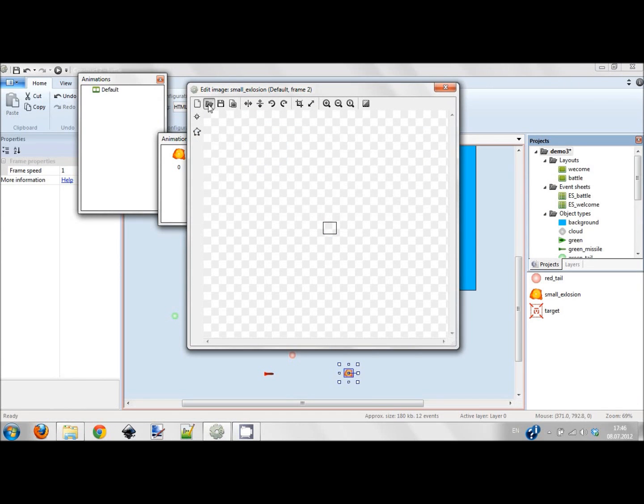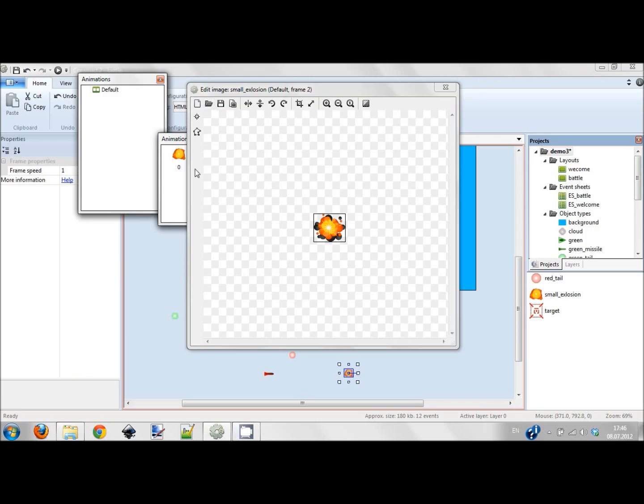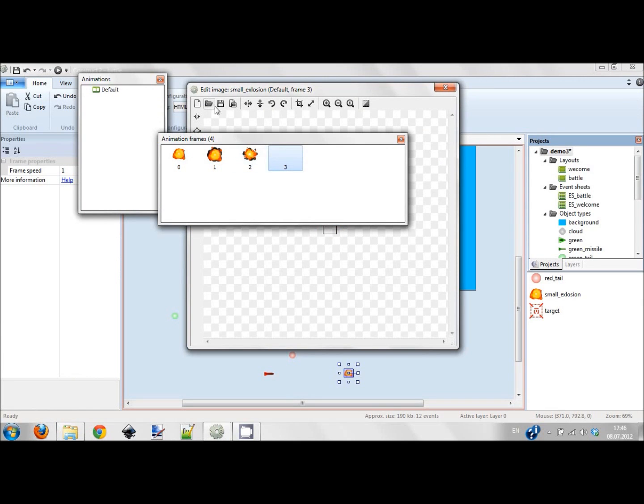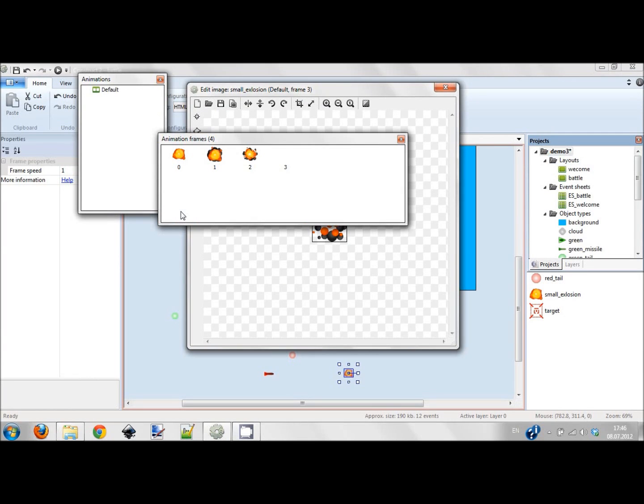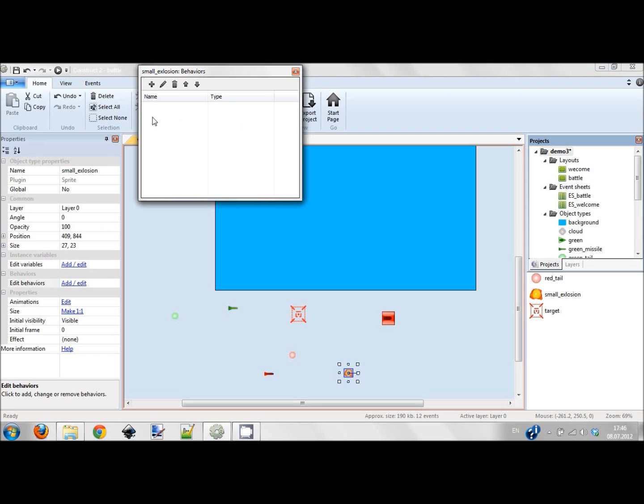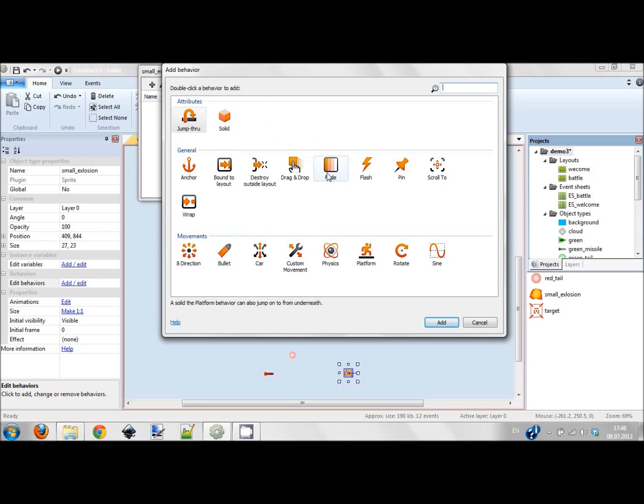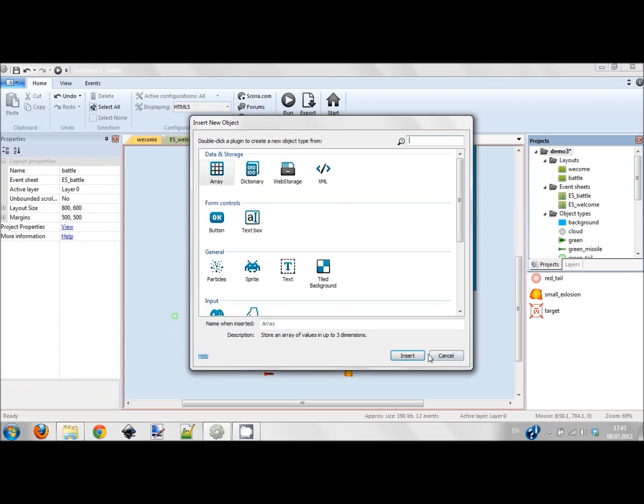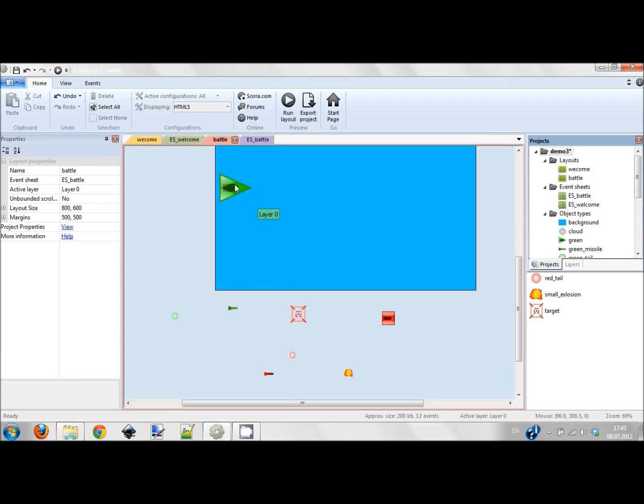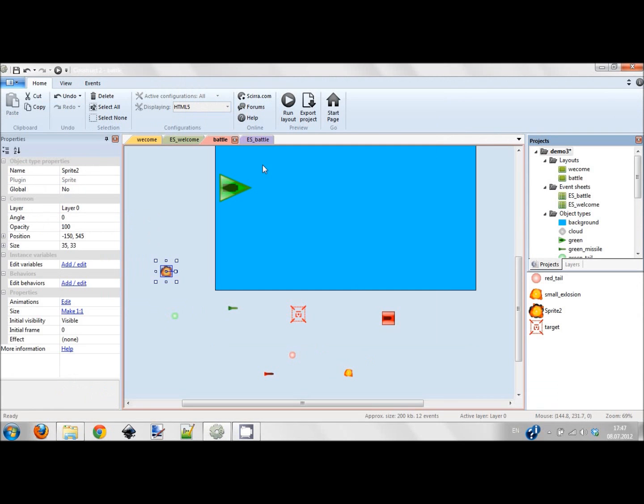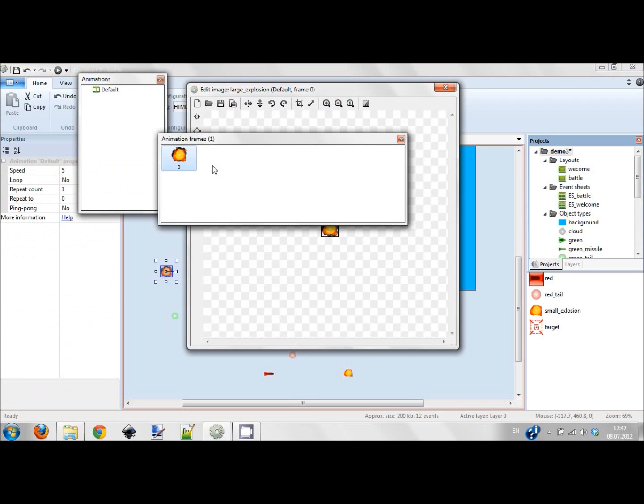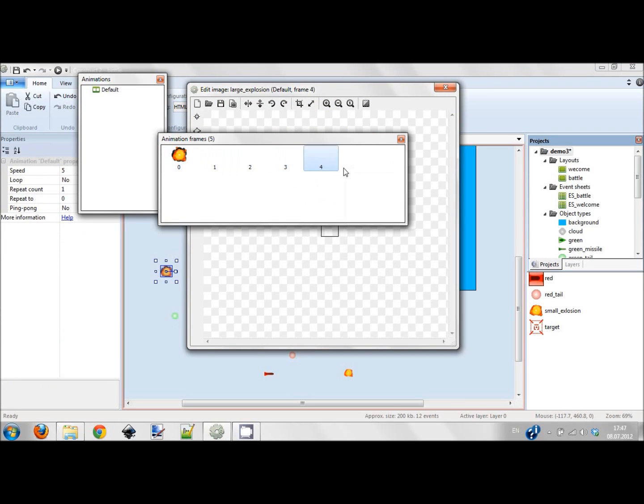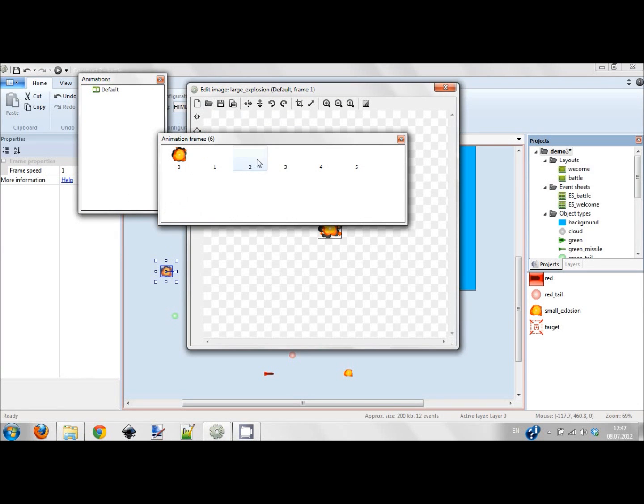This explosion will be for missiles when one missile hits another missile, so I will only have like four frames for this. I also have to add the fade behavior because I want this guy destroyed after he's done his mission. And I also want to add a large explosion. Basically I'm using the same sprites for large explosion.